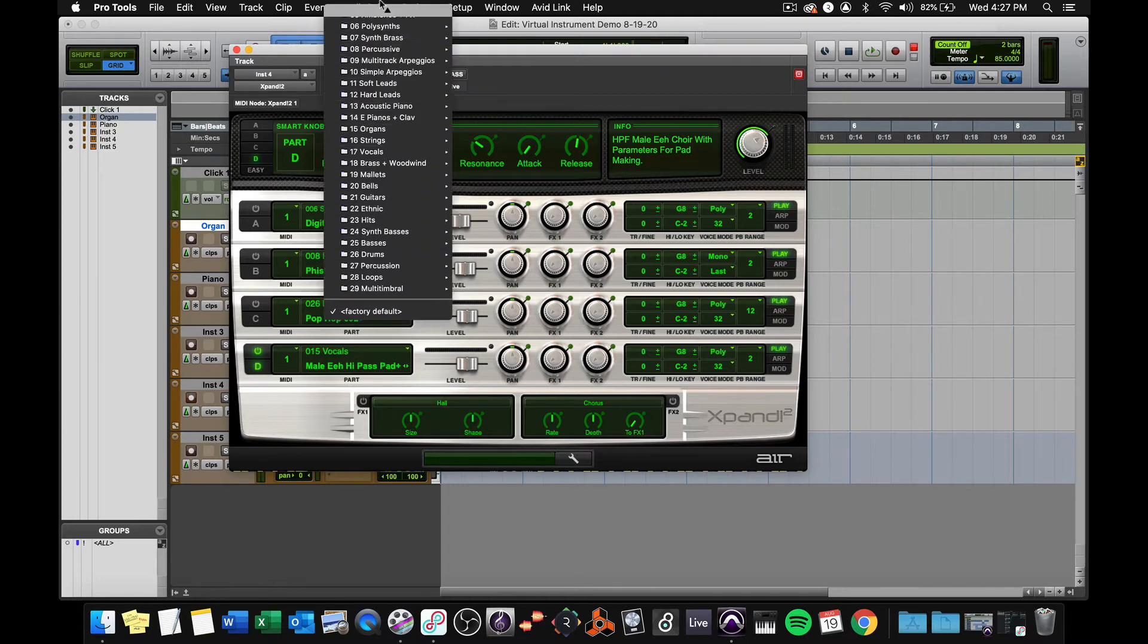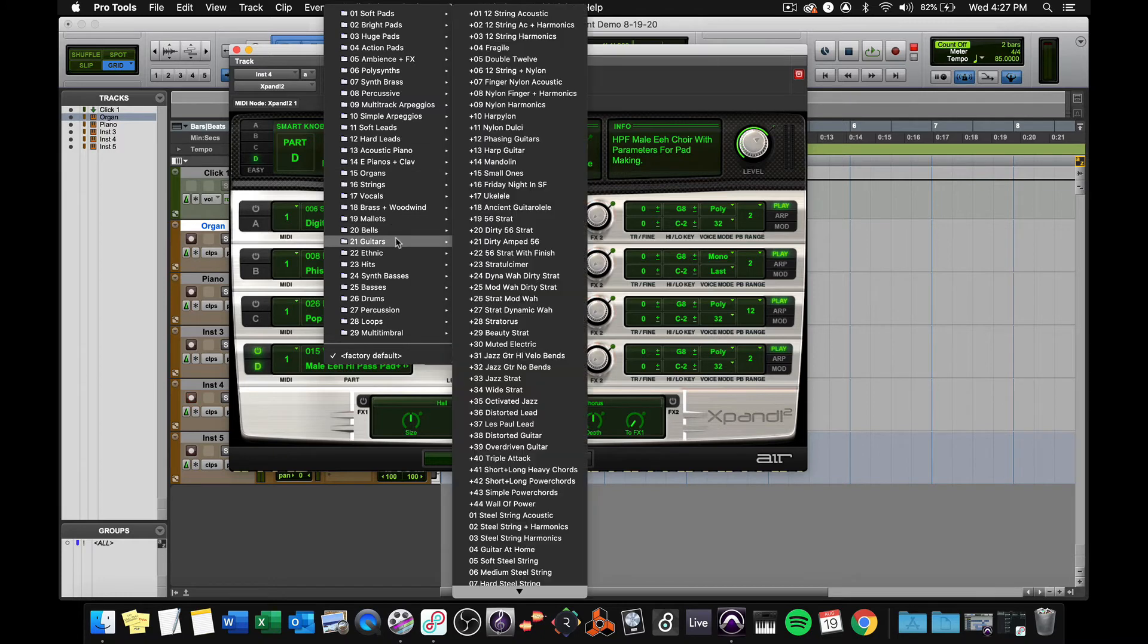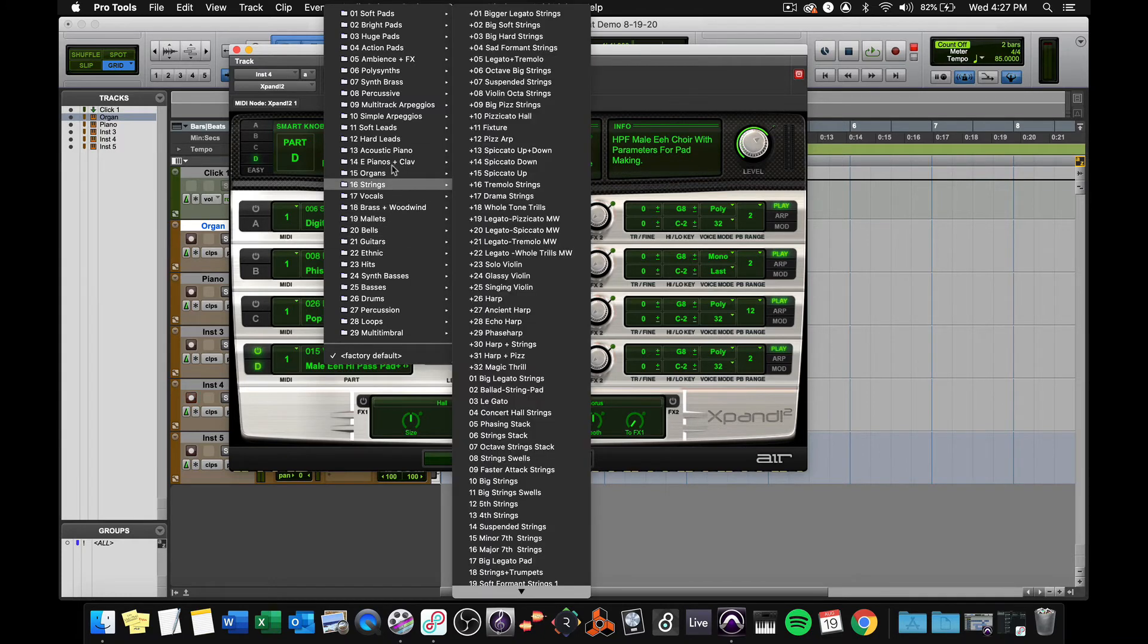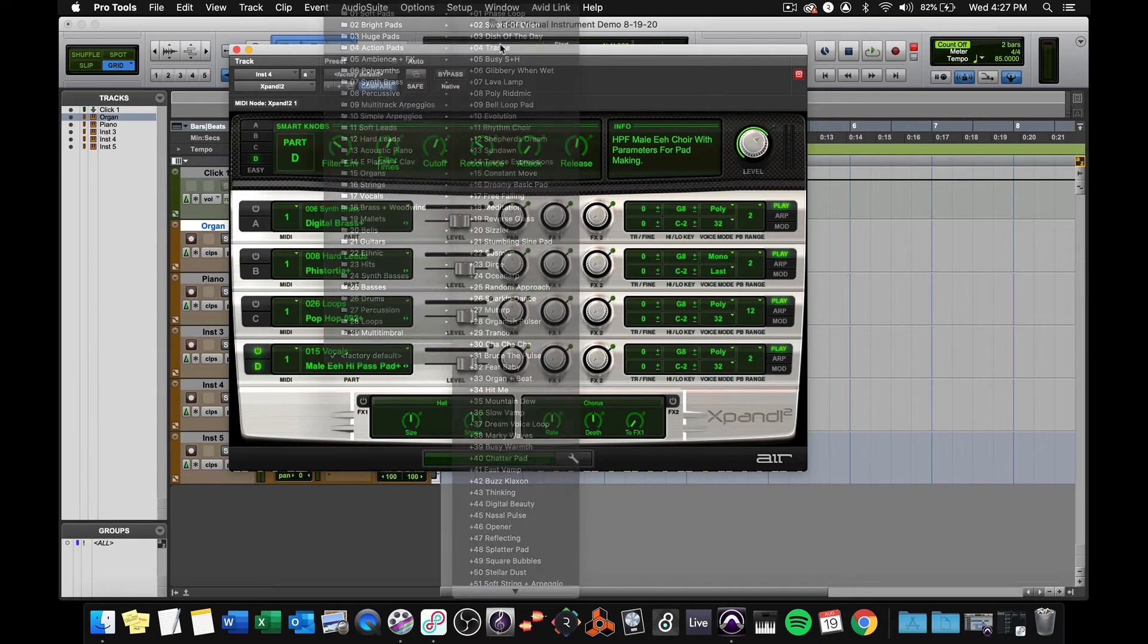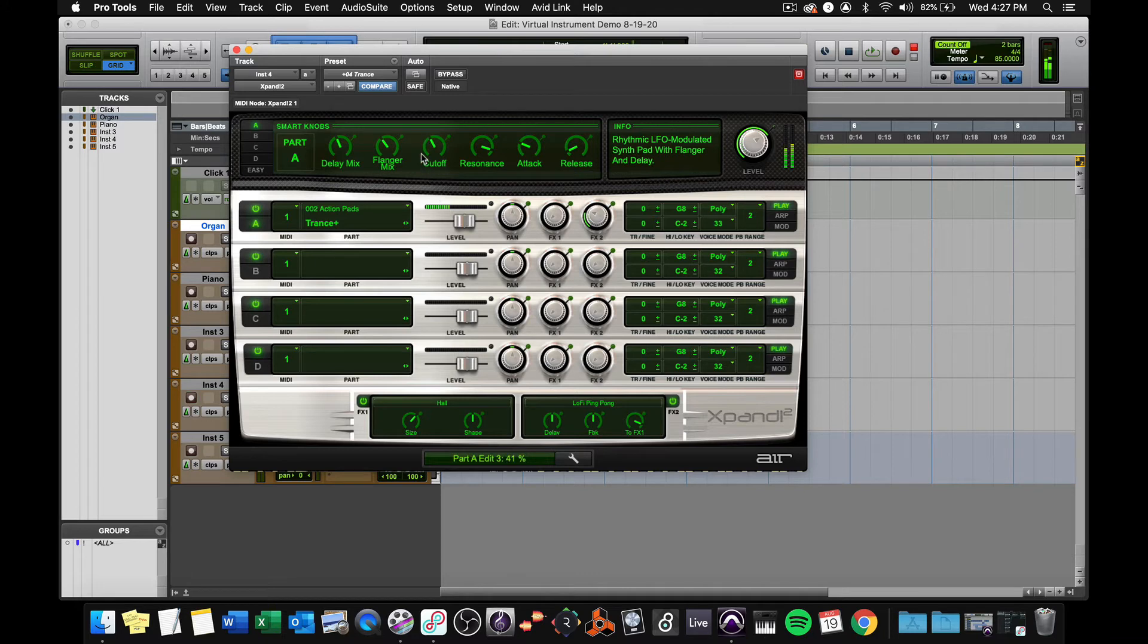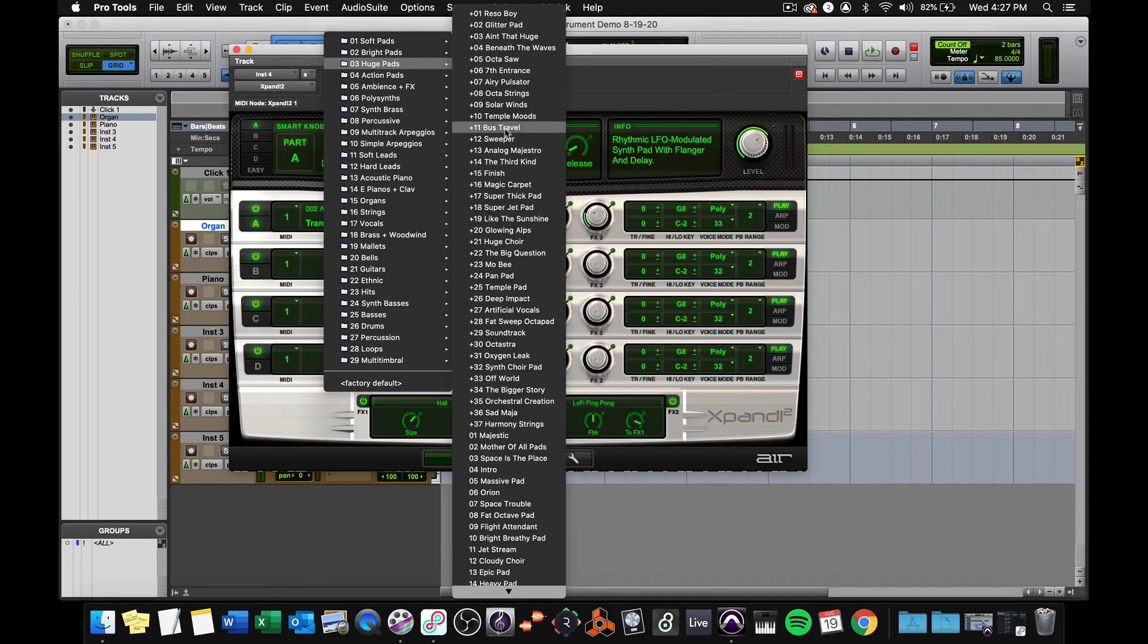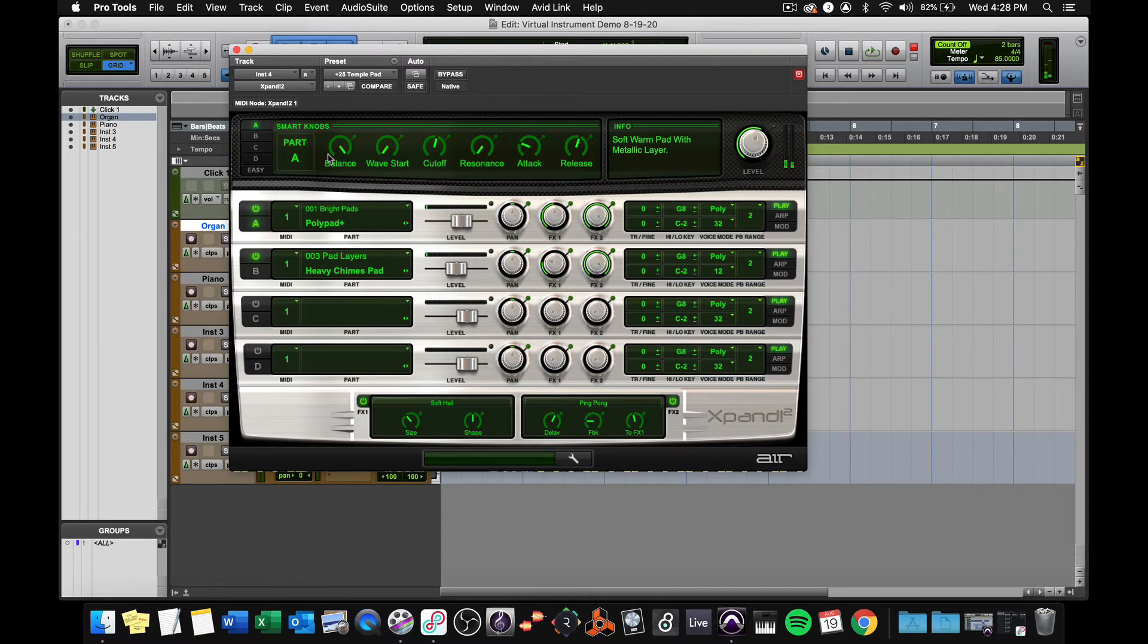This also has an extensive library of presets in the preset category up here. So if we go to, for instance, huge pad. Let's go with action pads, trance. Okay. It's just one sound, but it has a lot going on inside it. I go with smart knobs. Or I could go to a huge pad, maybe like temple pad. And you can see it has two layers of sound. So expand gives you a lot of possibilities.